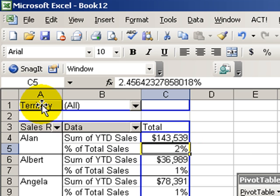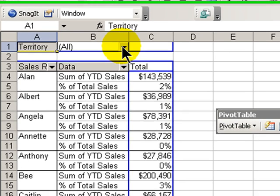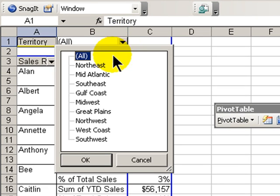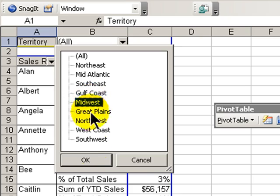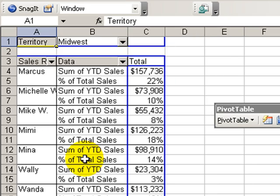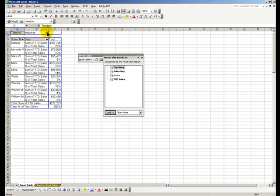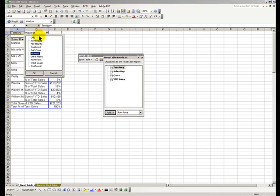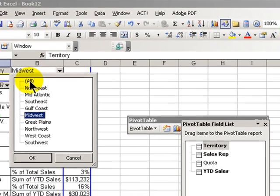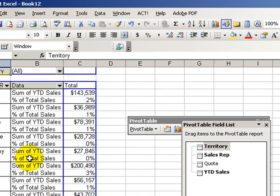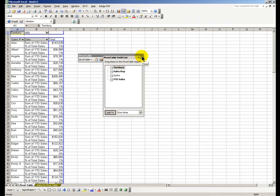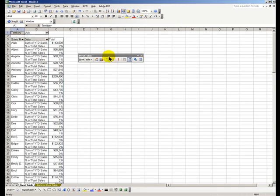OK, with Territory up in the page, if I'm the national sales manager and I'm meeting with one of my regional sales managers, it's very easy for me to select just the information for that region. And let's restore all of the sales territories by clicking All and then OK. Let's get rid of this field list for a second—we don't need it.